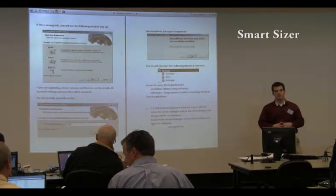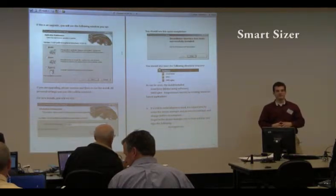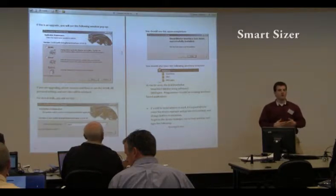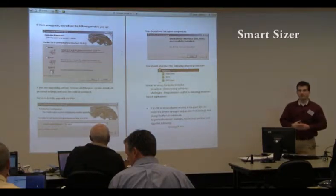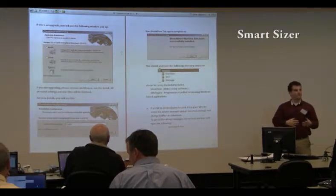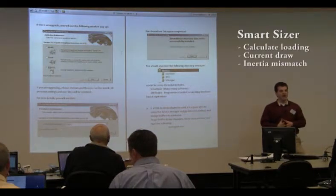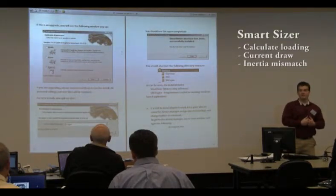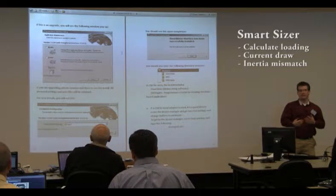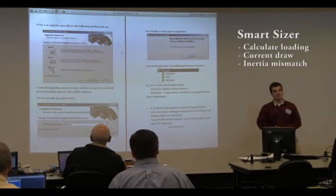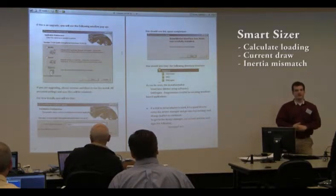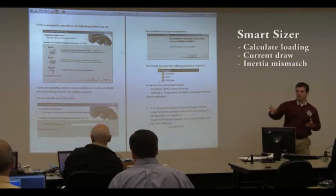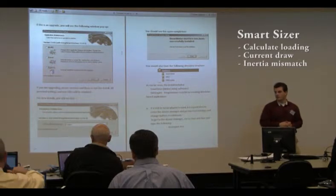It has a few different options for different kinds of actuators. If you've got a rotary load, or a linear load on a ball screw or on a belt, you can plug in all the different parameters for mass, reduction, and friction, and it'll calculate loading, current draw, and your inertia mismatch. You want to make sure that the motor is not experiencing too large of an inertial mismatch so that it can't stabilize the load — you'll get sort of a wobble like you would on an overloaded servo motor.